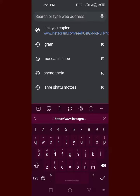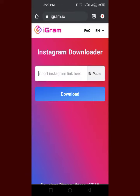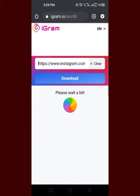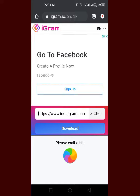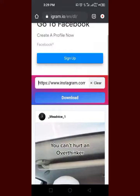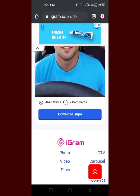Here I'm going to look for igram.io — igram.io. I'm going to insert the Instagram link, paste it, and click on download. It's going to come up for me to download.